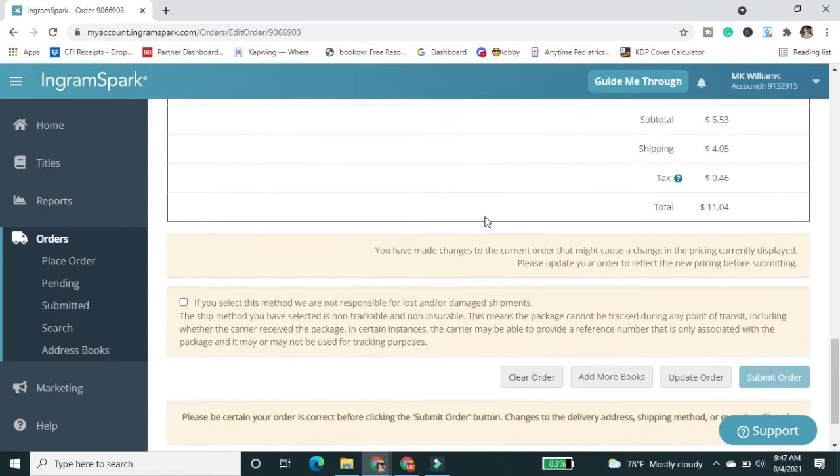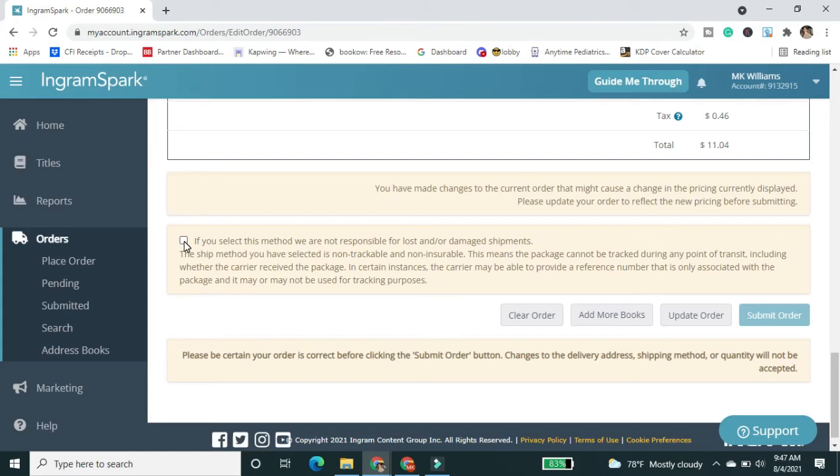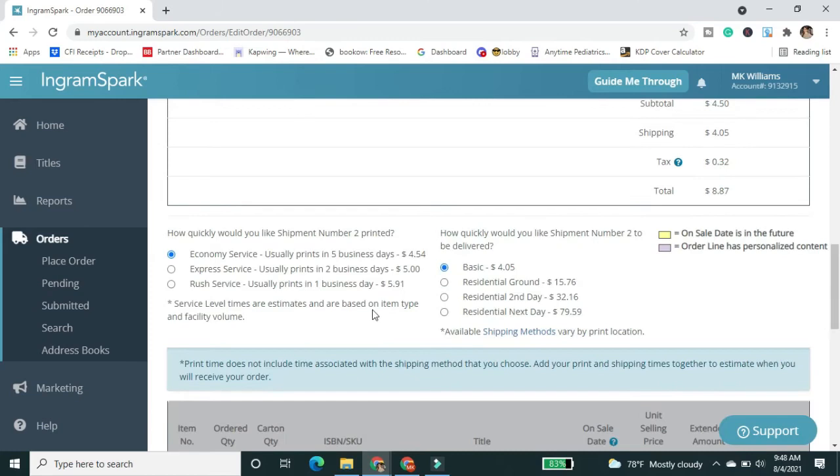Now, because I picked the basic shipment, I have to check this box that says I understand. I picked basic shipment. I can't do anything about it if it gets lost. There we go.